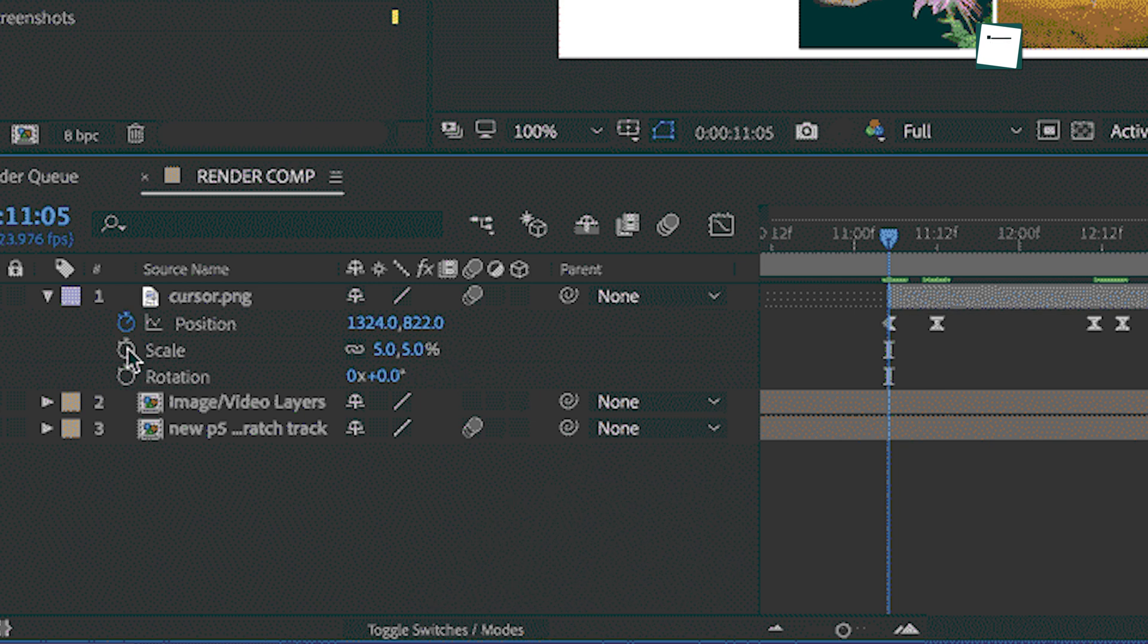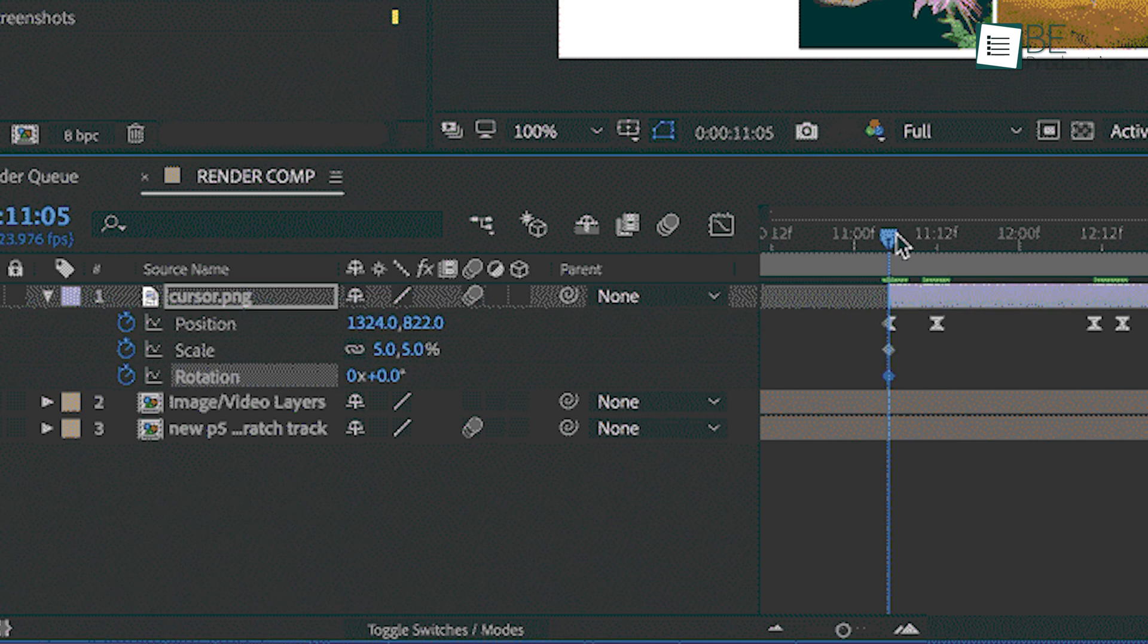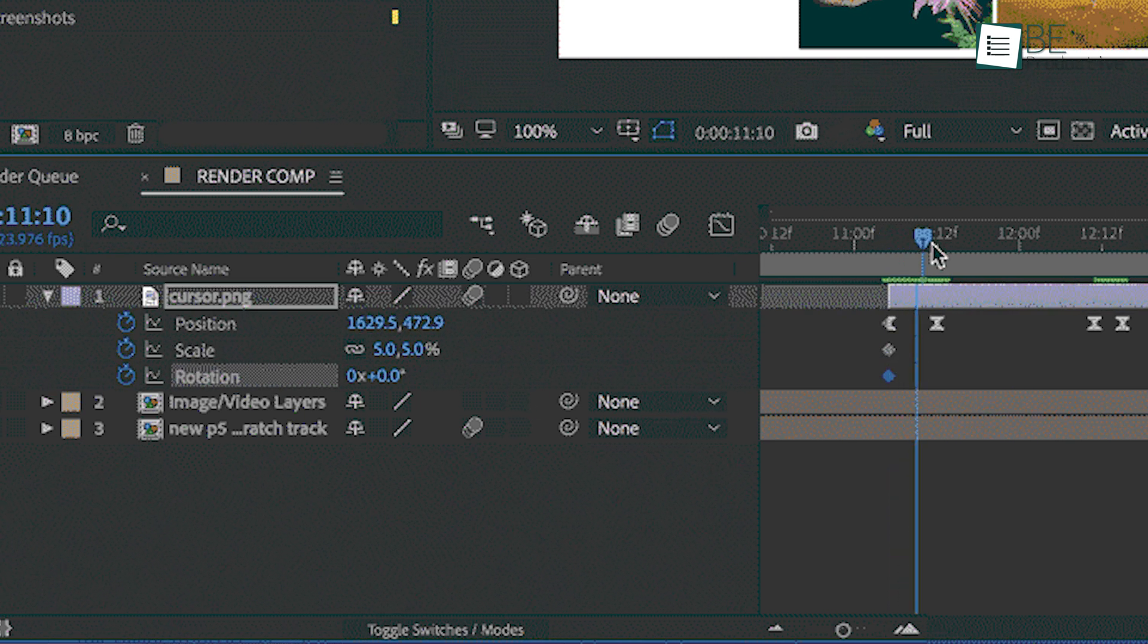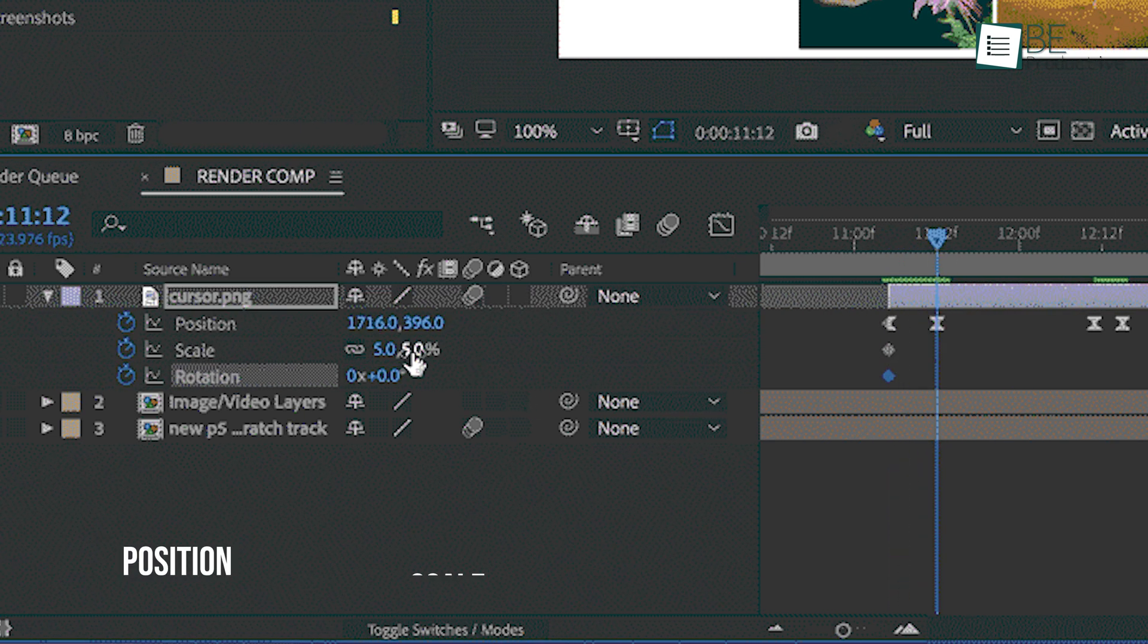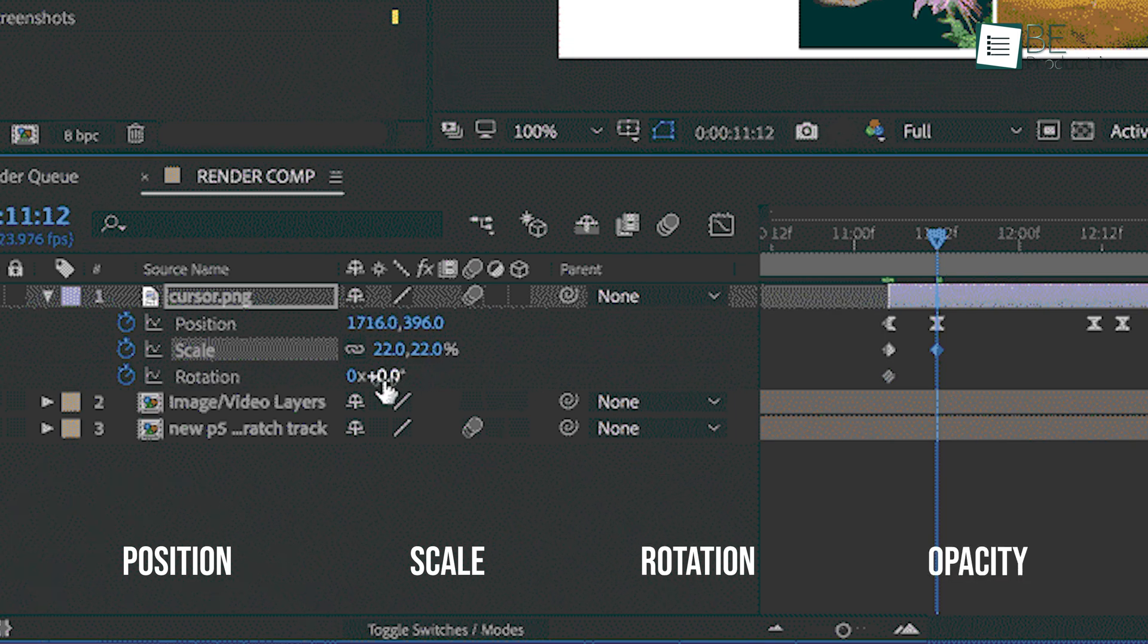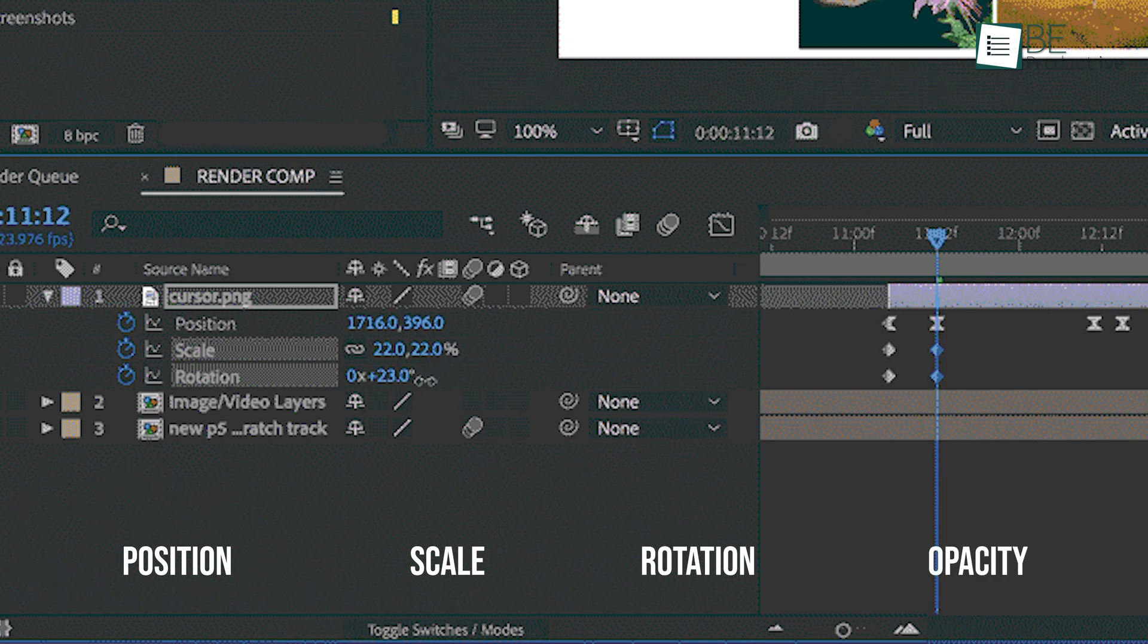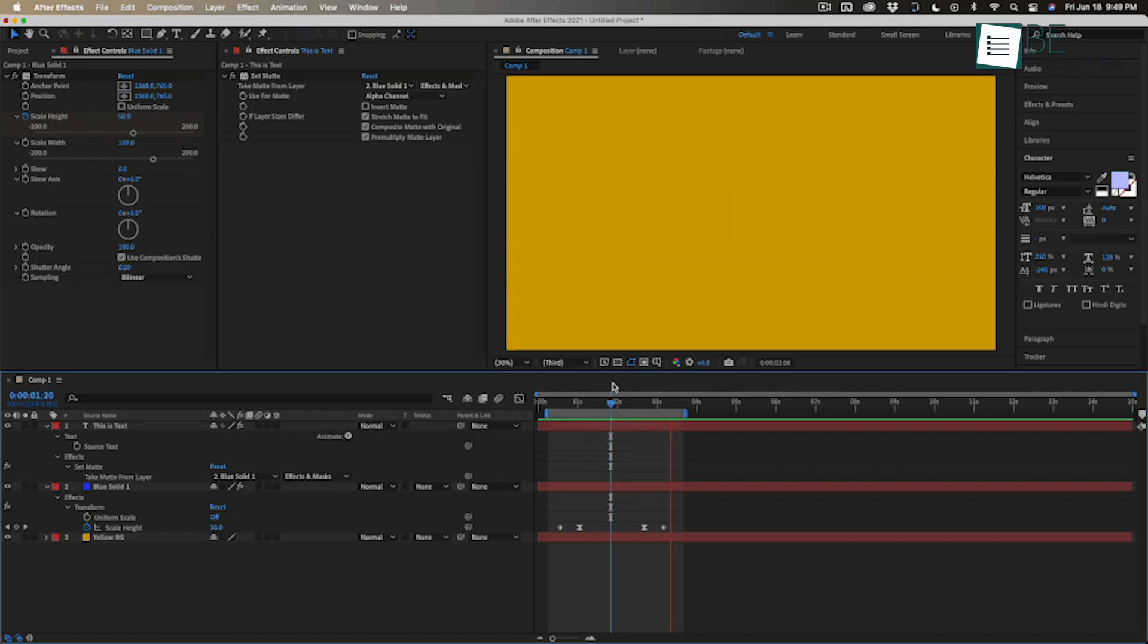Keyframes are one of the most important concepts in After Effects. They allow you to animate properties like position, scale, rotation, and opacity over time. Setting keyframes is like marking points in time where you want something to change. After Effects will automatically create the animation between those points.